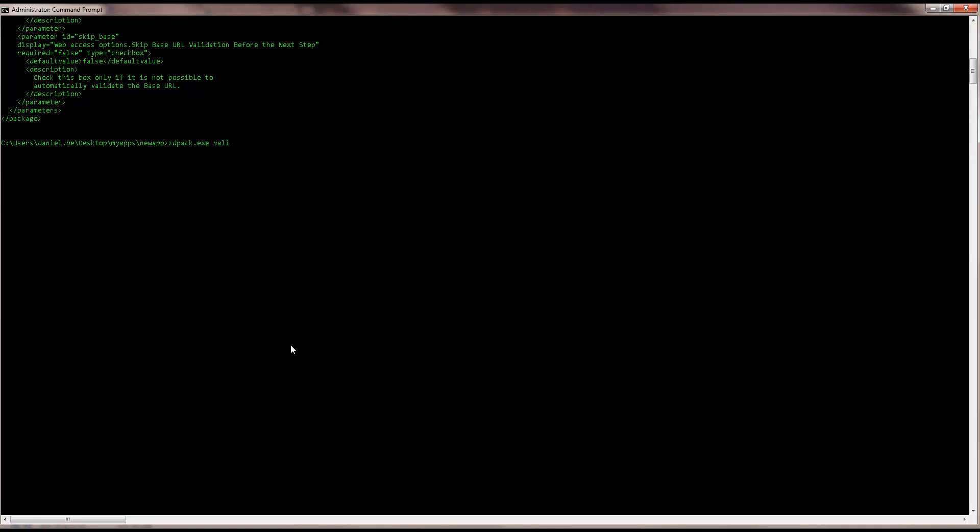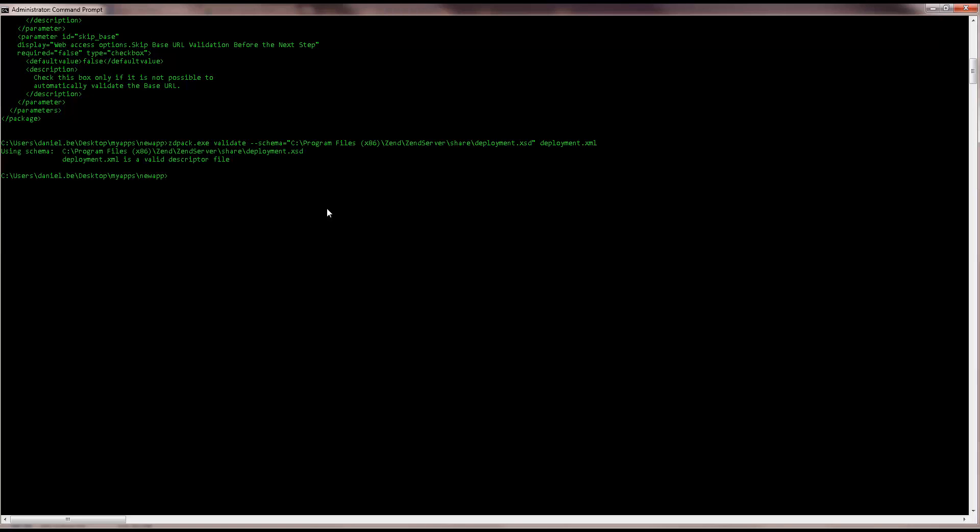So, using the zdpak validate command, I'm going to compare the xsd schema file with the deployment.xml. Our descriptor file is validated, so we can now safely package our application.